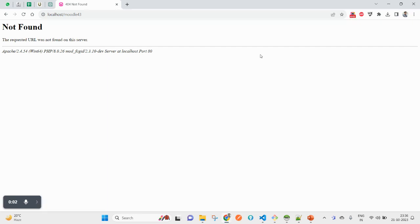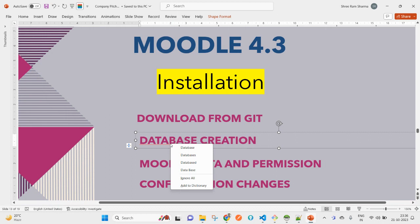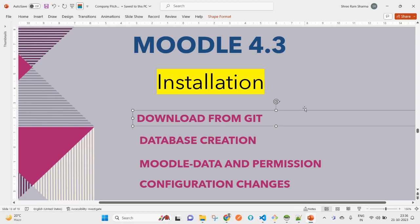Hello and welcome guys, welcome back to my channel. I am here with another Moodle installation, that is Moodle 4.3. We'll try installing this Moodle version.